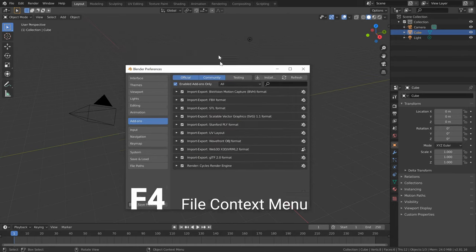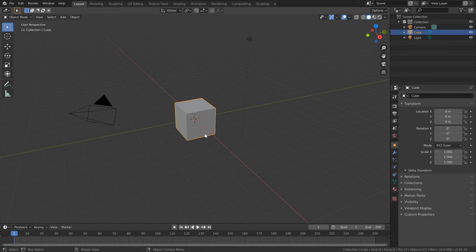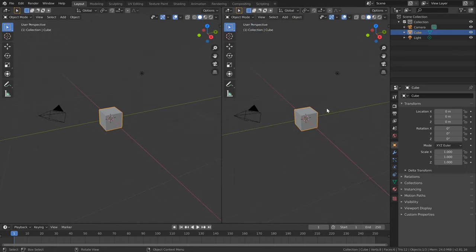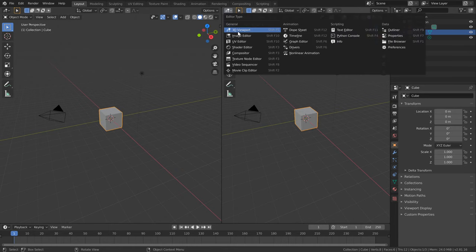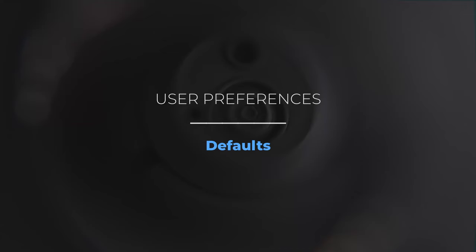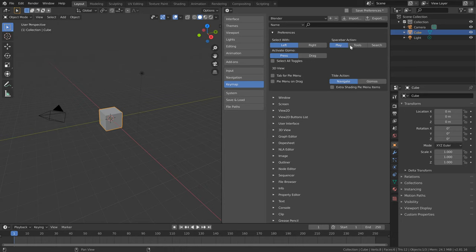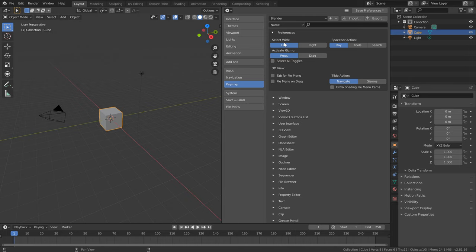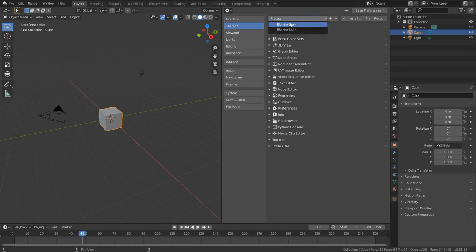Sometimes I want to tweak the preferences without a separate window, keeping the cursor focused in Blender. To do that, I'll split this 3D view by left-clicking and dragging to duplicate it, then change it to Preferences. If you're opening a Blender version for the first time you'll probably be greeted with options found in the keymap tab — things like which keymap to use (we're using standard Blender), selecting with the left mouse, and what to do with the spacebar. There's also a theme option, which we'll keep as the standard default.